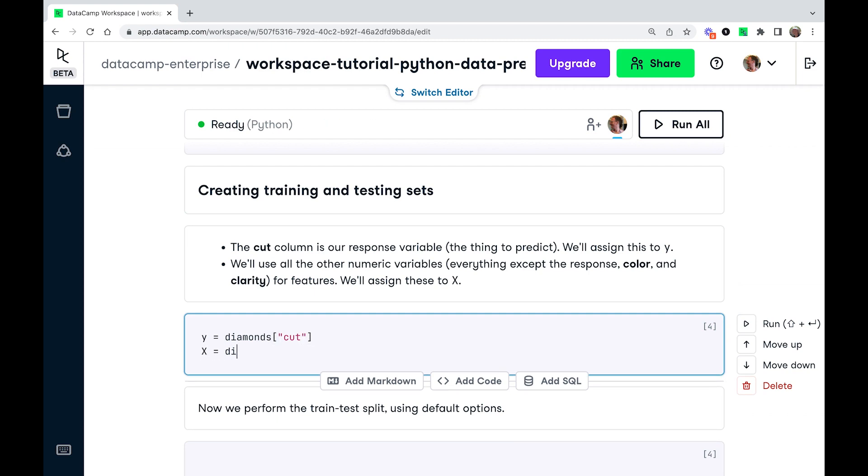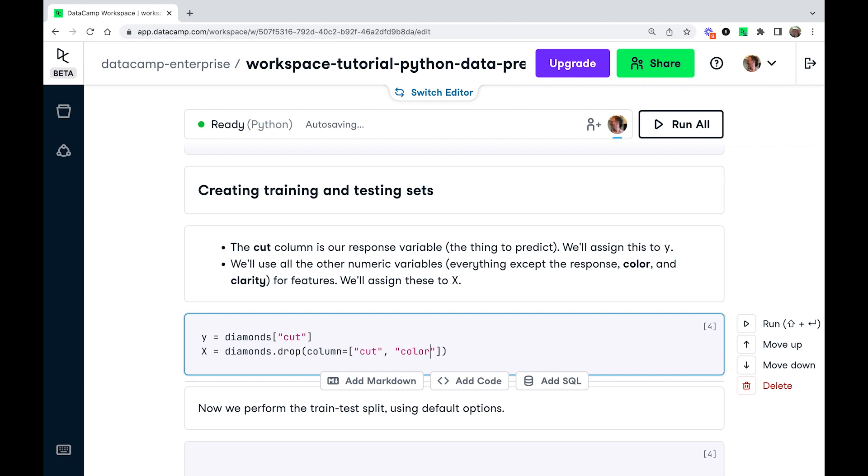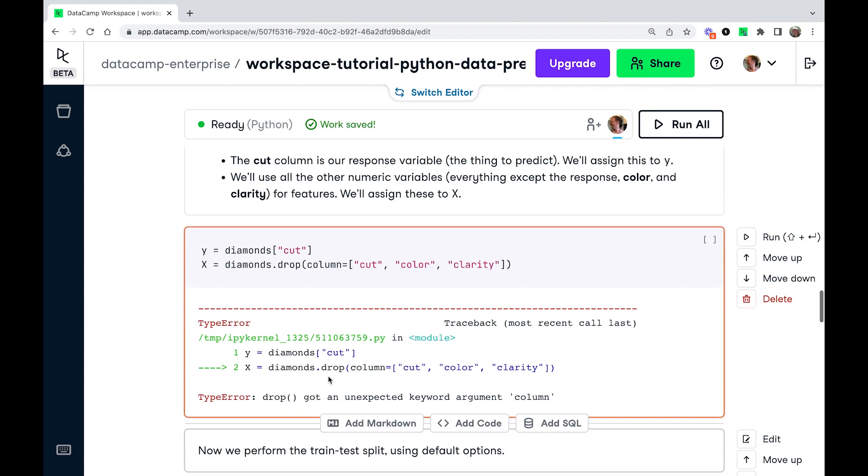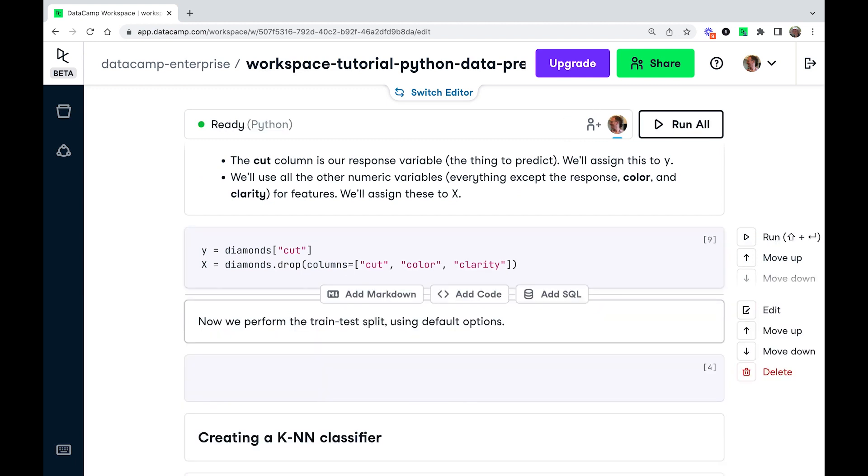And then for the features, we want everything except the following columns. So we don't want cut because that is the response. And I said, we're going to ignore color and clarity because the categorical variables and require a bit more effort to deal with. So we're going to run that. That argument should be columns, not column.